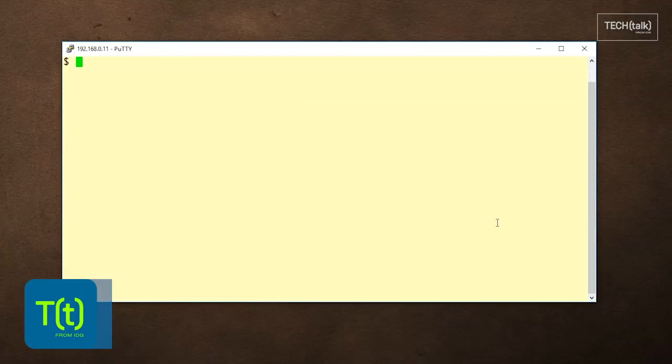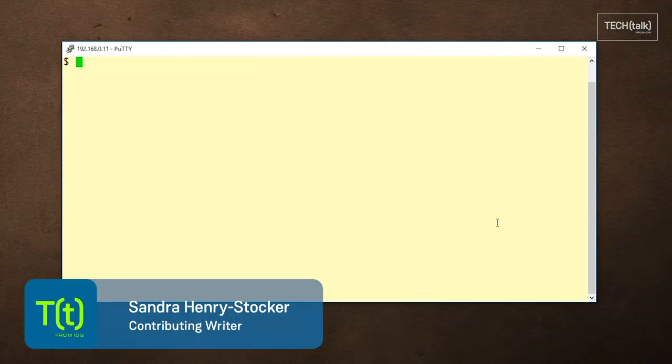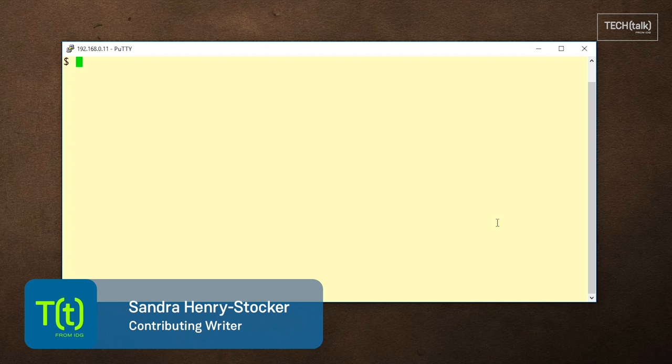Hi, this is Sandra Henry-Stocker, author of the Unix as a Second Language blog on Network World. In this 2-minute Linux tip,